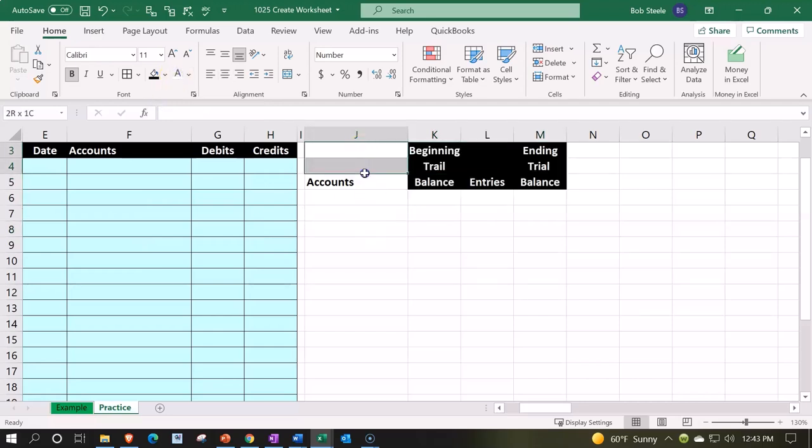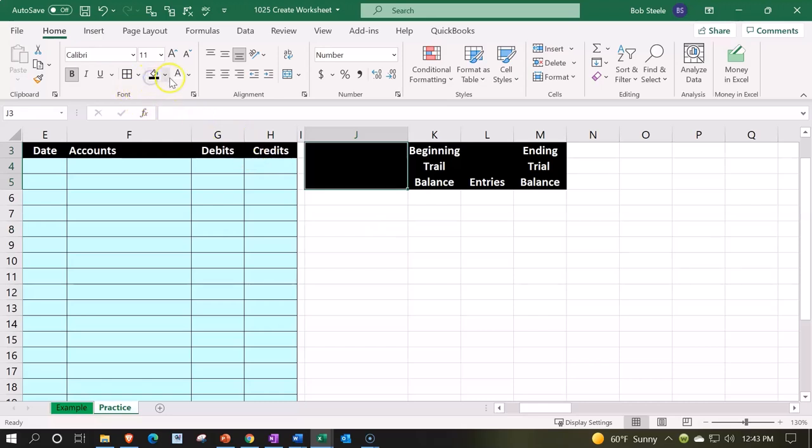We'll do the same thing here. I'm not going to center it, but I'm going to make it black and white in the font group, paint bucket, black and white. So there we have that.